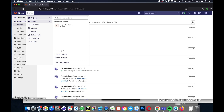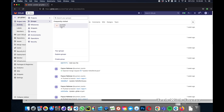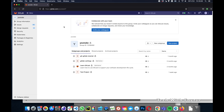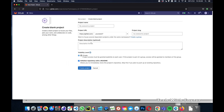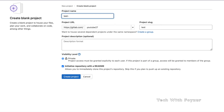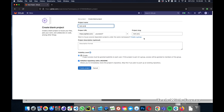Let's go to gitlab.com and create a new project. We click on Groups, then click New Project, and Create Blank Project. In the project name I'm going to put 'test-project'. Visibility is private, and this is going to have only a readme.md file.